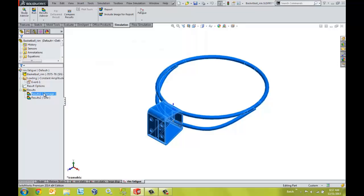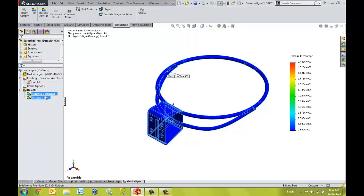We can see the resulting damage plots to see if there is any life left in the material or if the material has been exhausted.